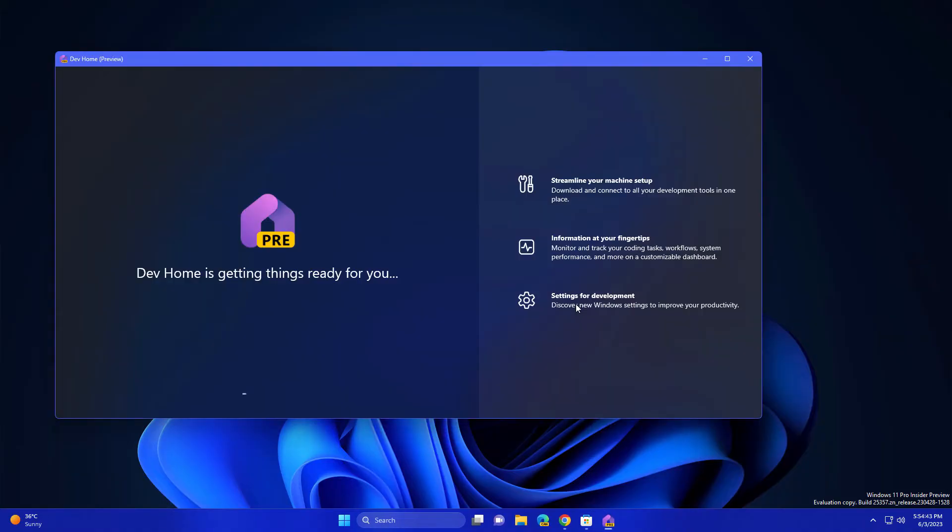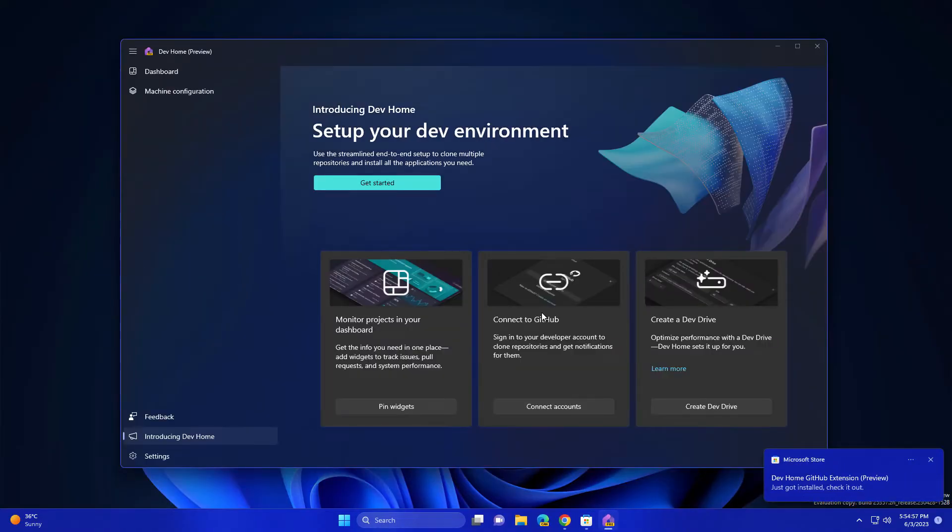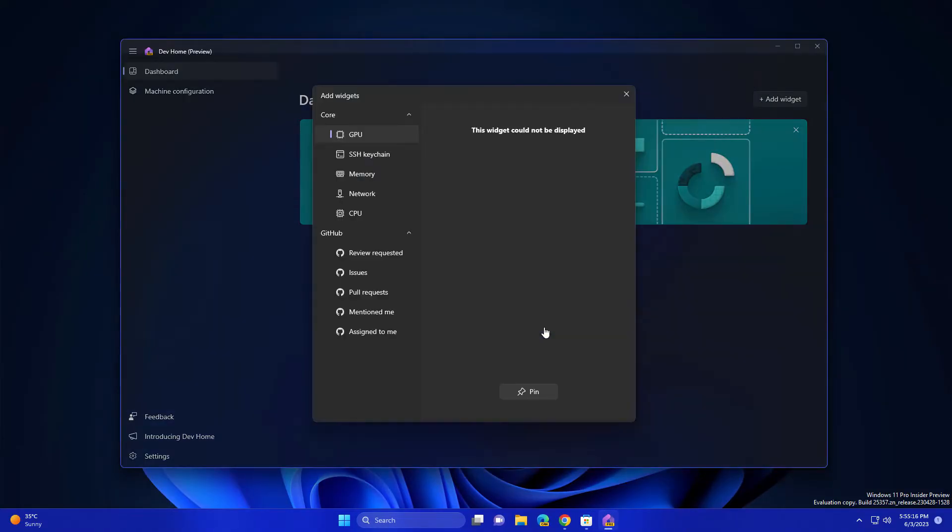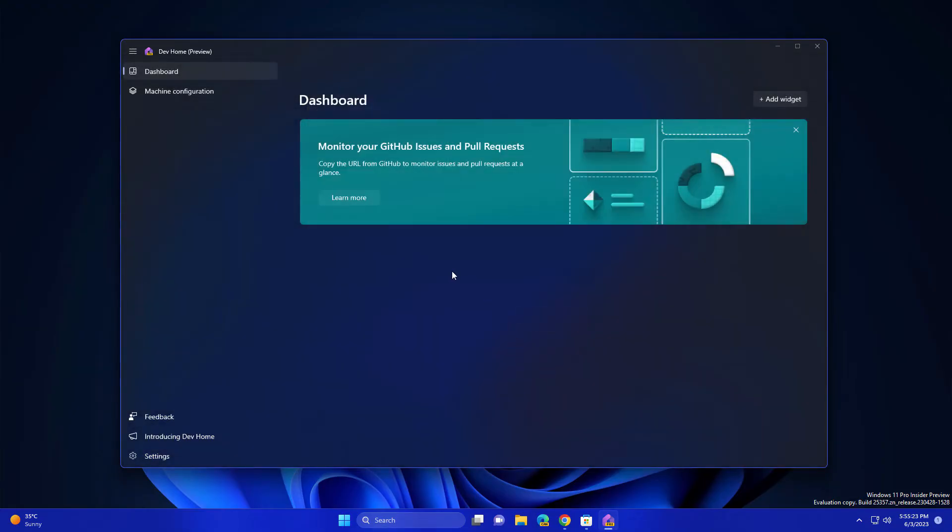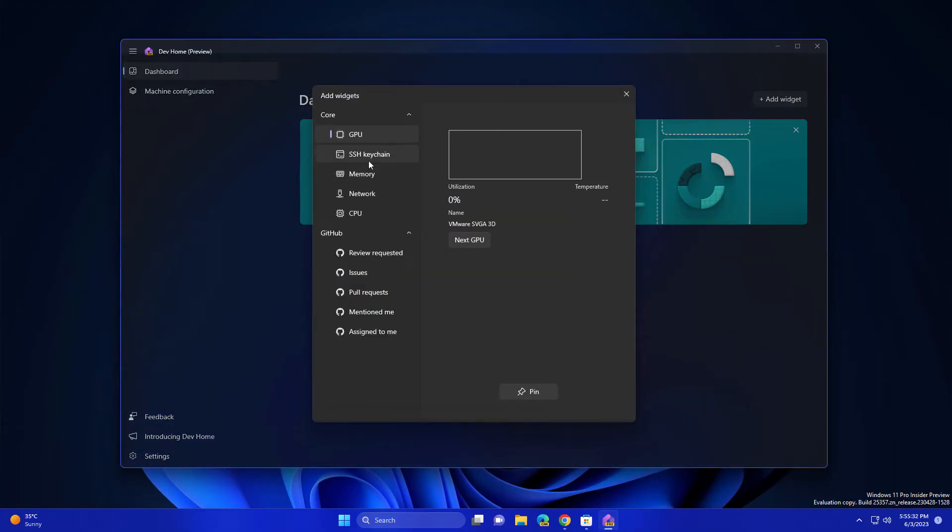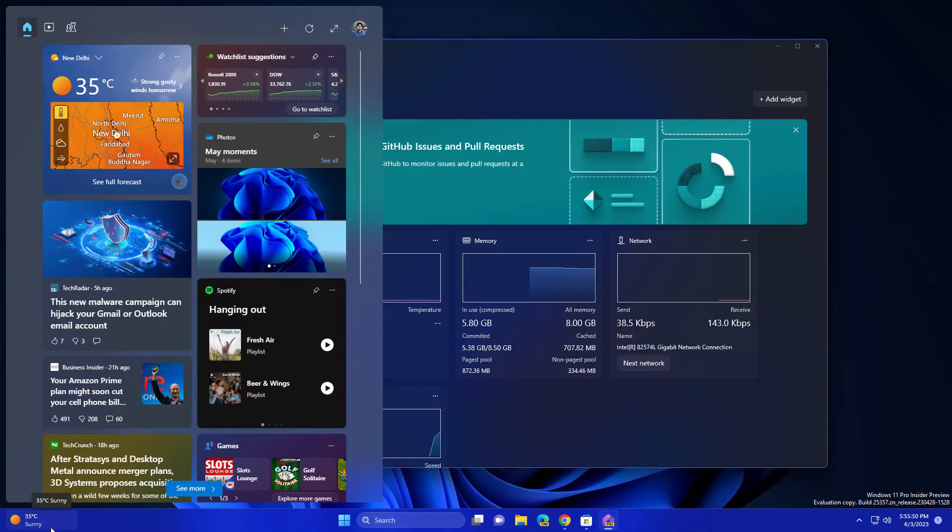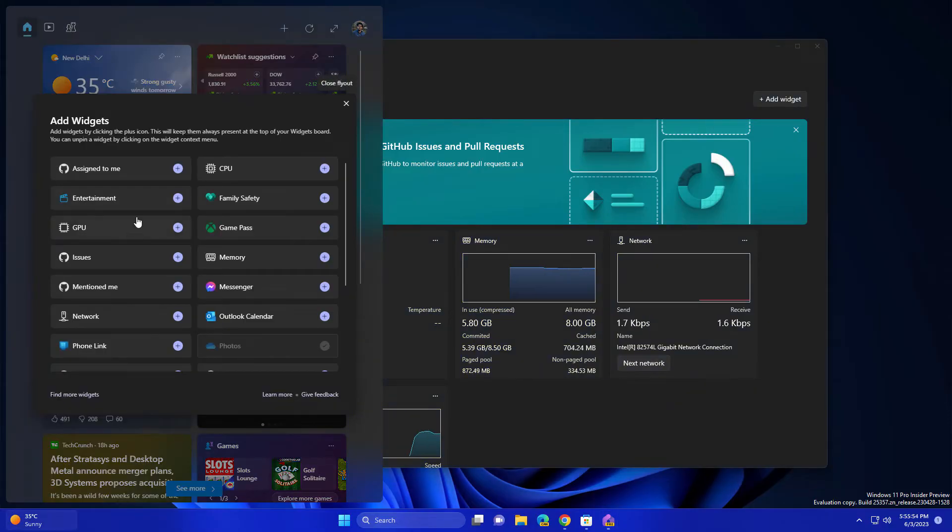You need to click here 'Pin Widgets', 'Add New Widgets', and you can add GPU, pin it again. Go and add widgets like Memory, pin here again. Go and add Network, open your widgets here, and add section.